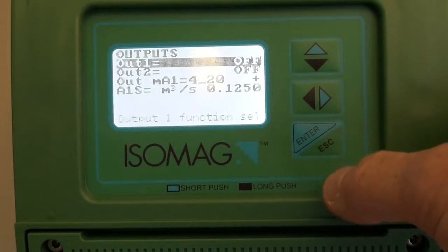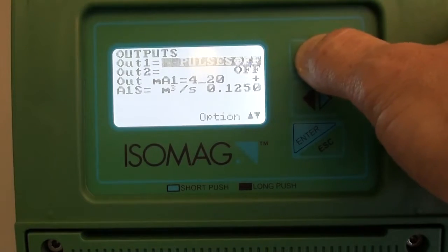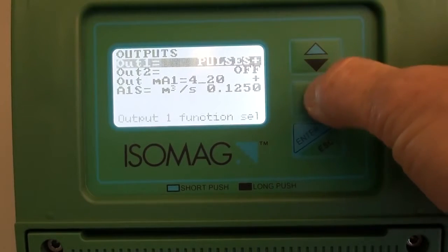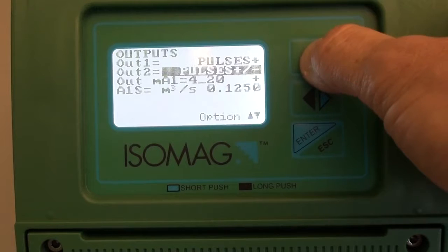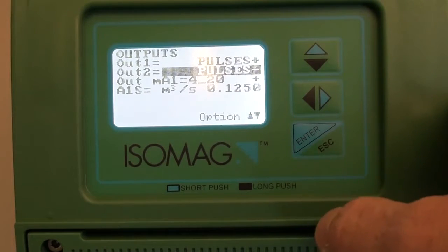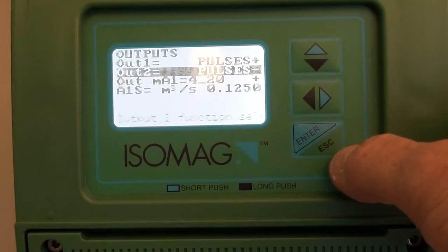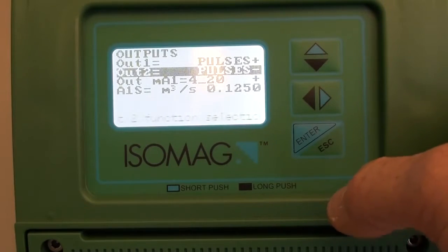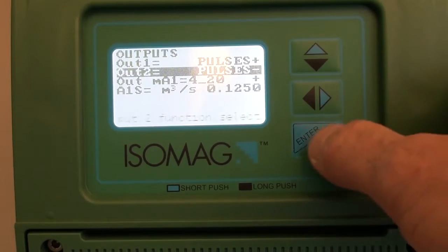So we go to main menu 7, outputs, and select how we want each of the outputs to be set. In this case I am setting each of the outputs to have a function in the positive and negative directions independently. So output one will give pulses when the flow rate is positive, and output two will give pulses when the flow rate is negative.